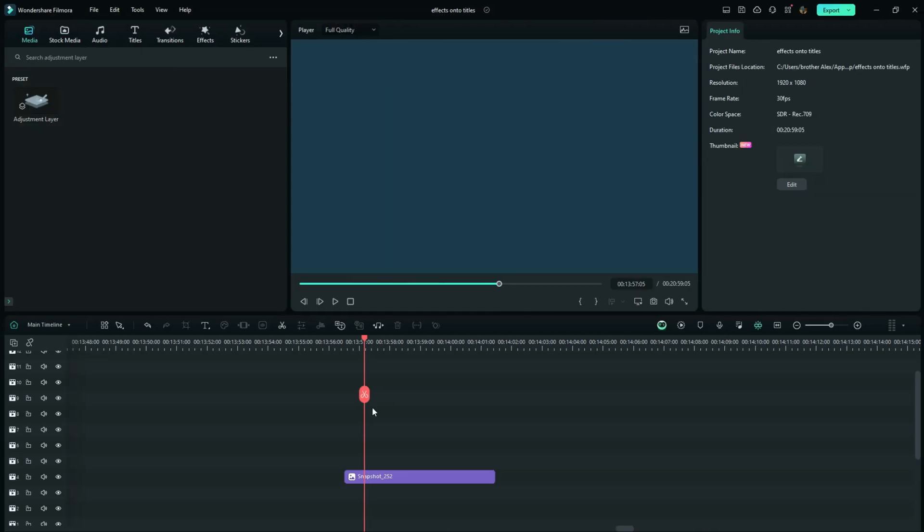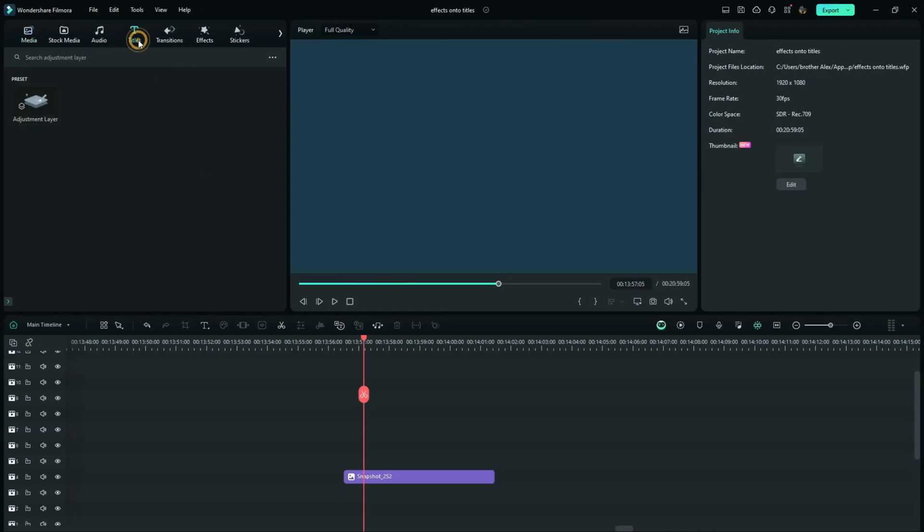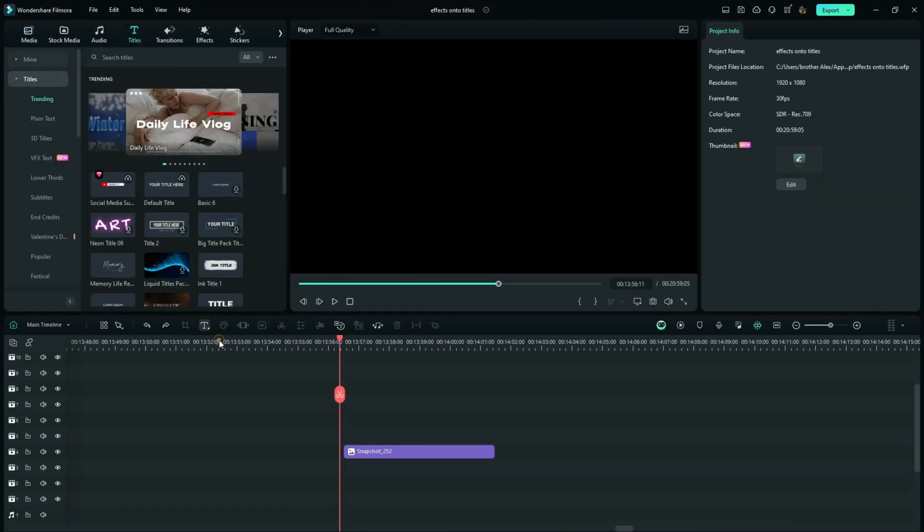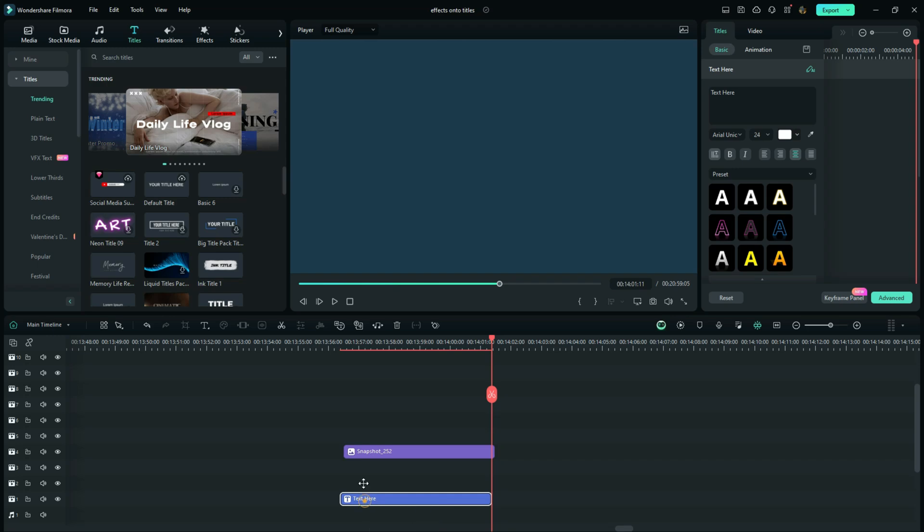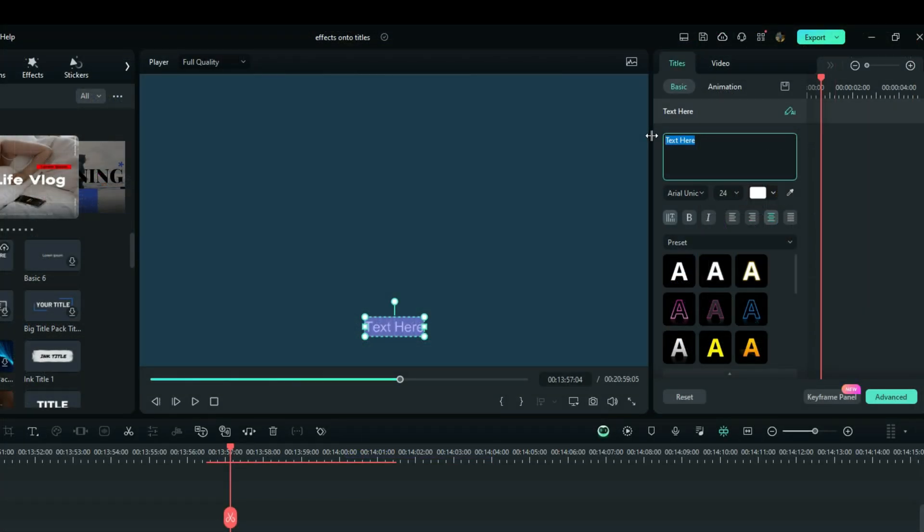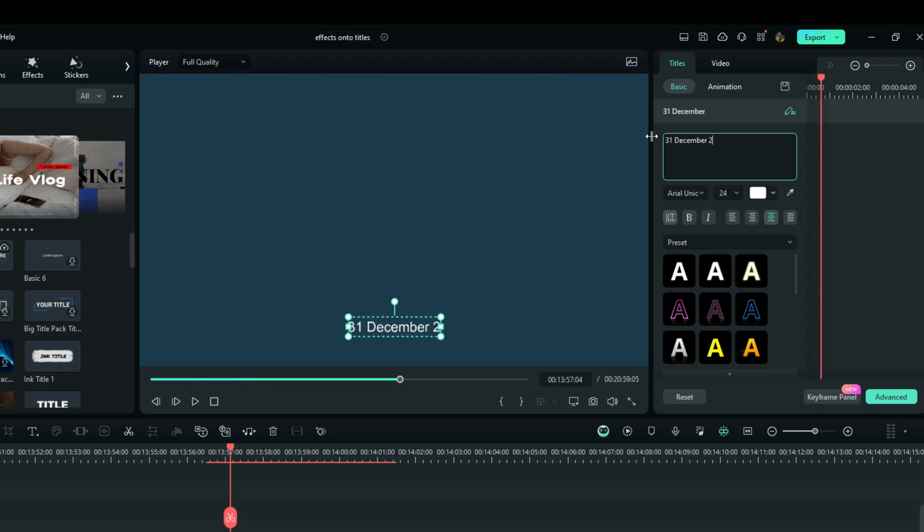Alright, my dear friends, now we have a starting point. Drag down any text you want or else you can add a quick text. And now you can customize your text the way you want. And right here, as for me, let me type something like 31 December 2025.